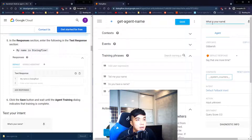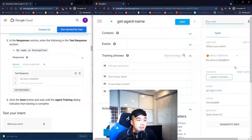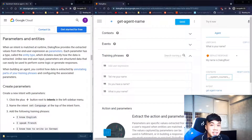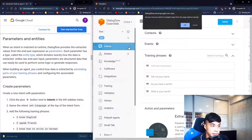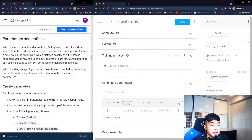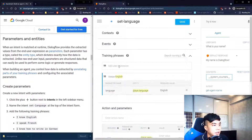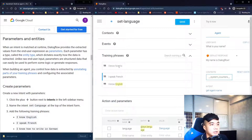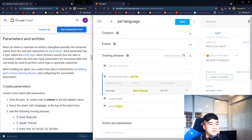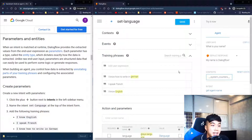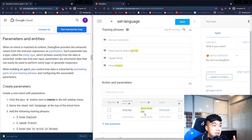Once saved, we can test it — typing 'What is your name?' works perfectly. Next up are parameters and entities. We create a new intent named 'set language' with training phrases: 'I know English', 'I speak French', and 'I know how to write German'.